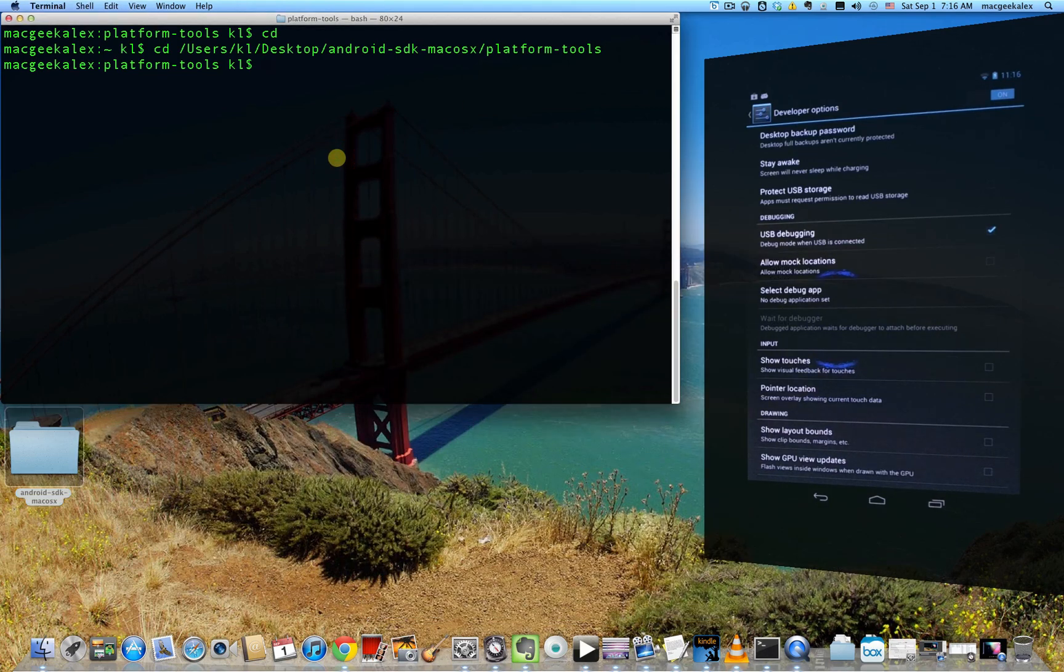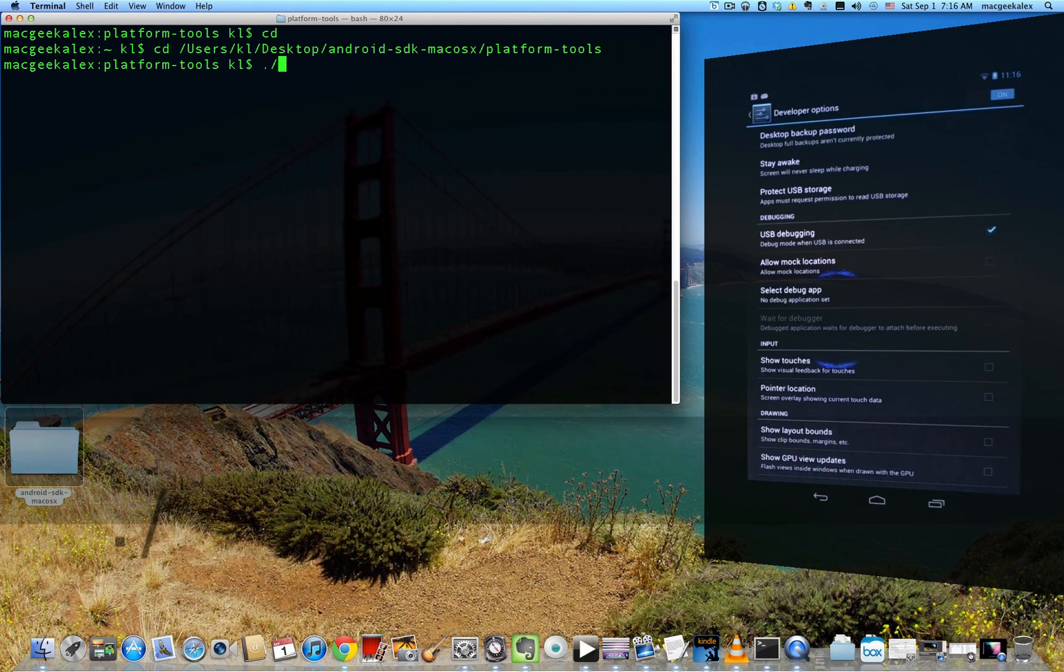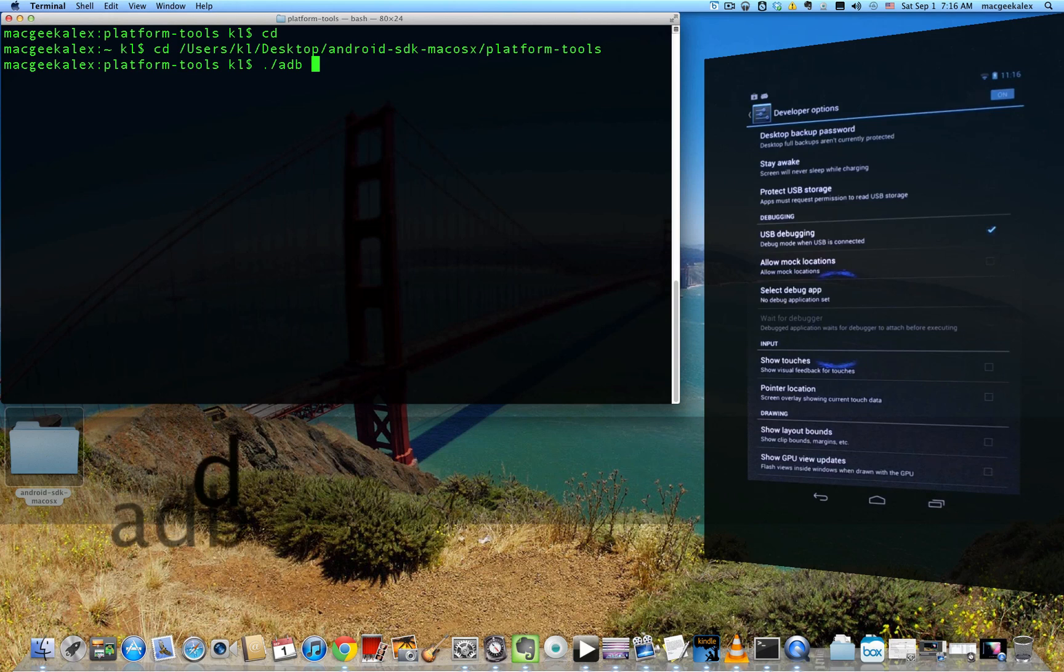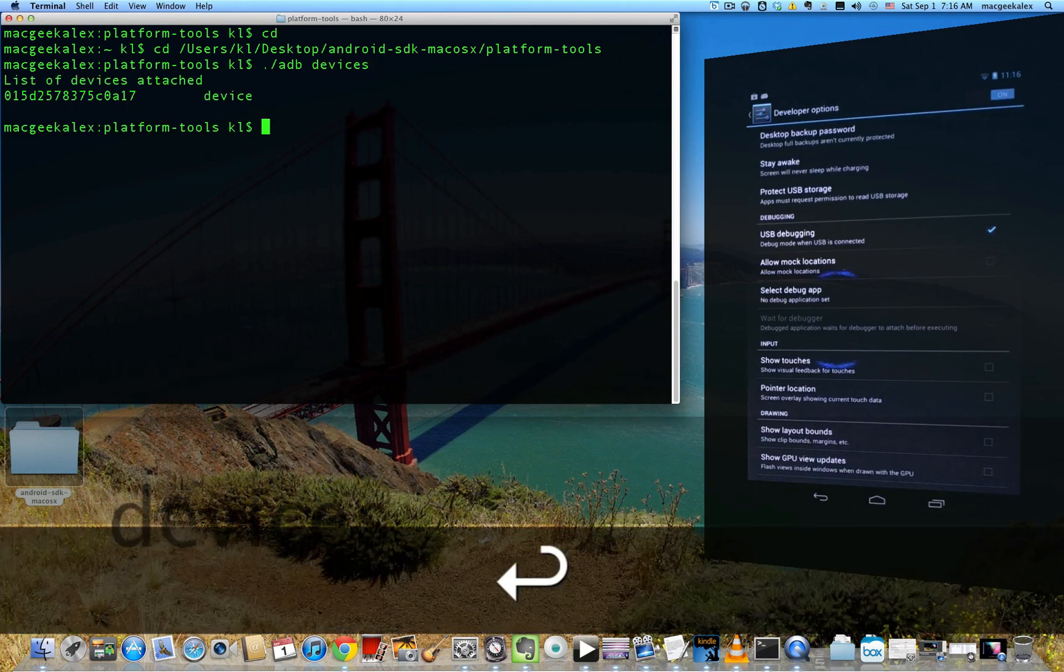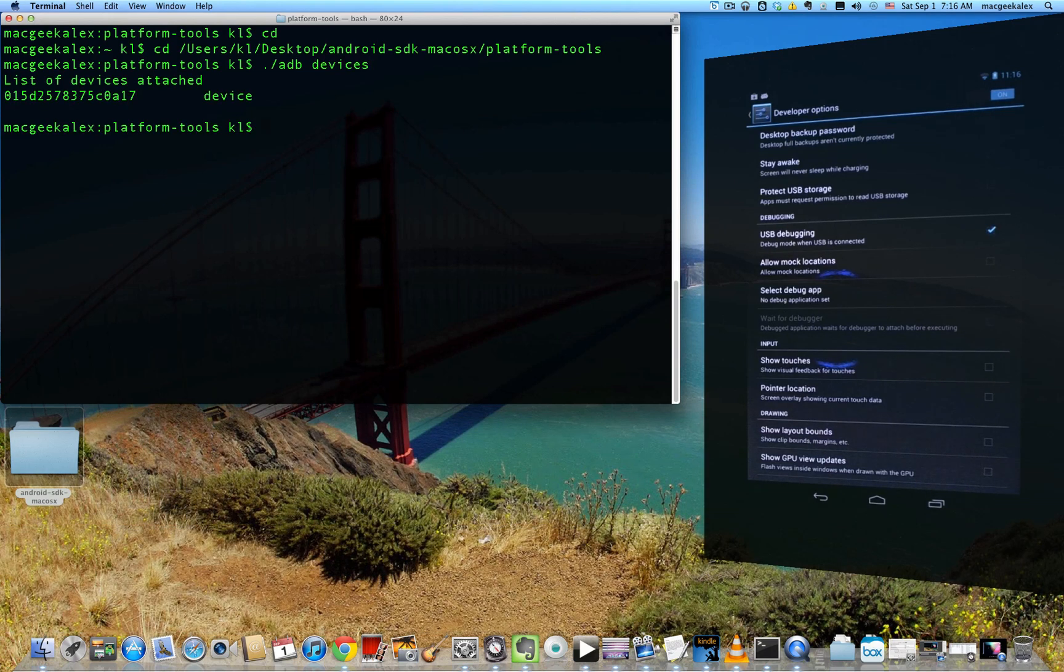And the next step is to ensure that your device is actually connected. So go ahead and type dot slash ADB devices, enter. And you should see the list of Android devices attached. In my case, I only have one device. So if you don't see any devices, try unplugging and re-plugging your USB cable back in.